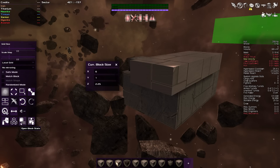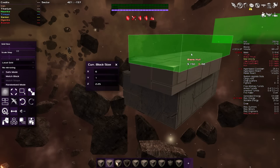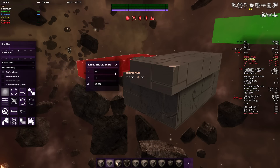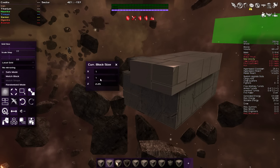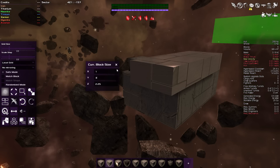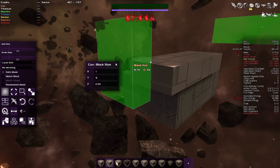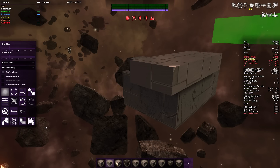Next you can open the block stats panel. This allows you to change the dimensions of the block you're about to place. If you wanted to change the X size you can type in a value and it changes accordingly, making it really quick and easy to set exact dimensions before you place the block.